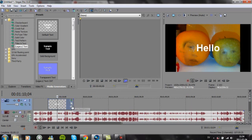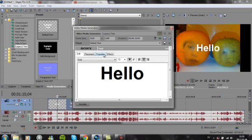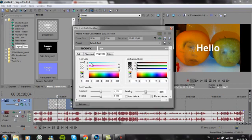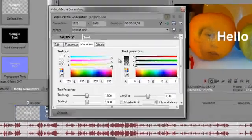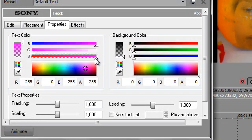If we want to change the color of hello, we'll go to properties, text color, and red. This is what happens.